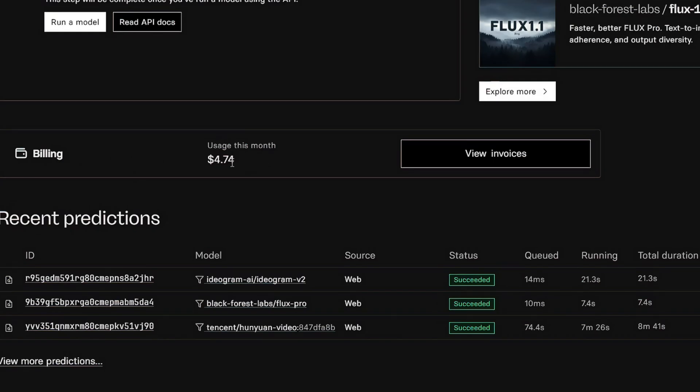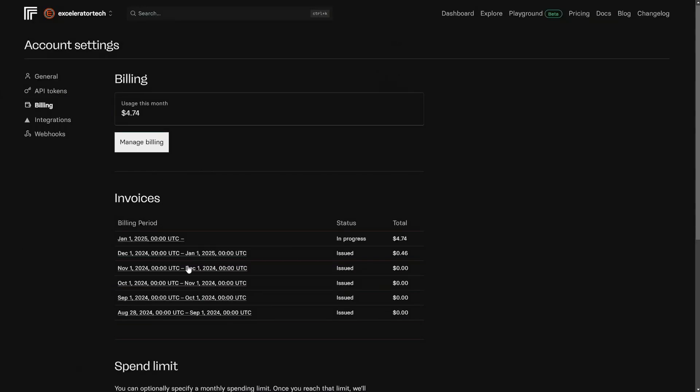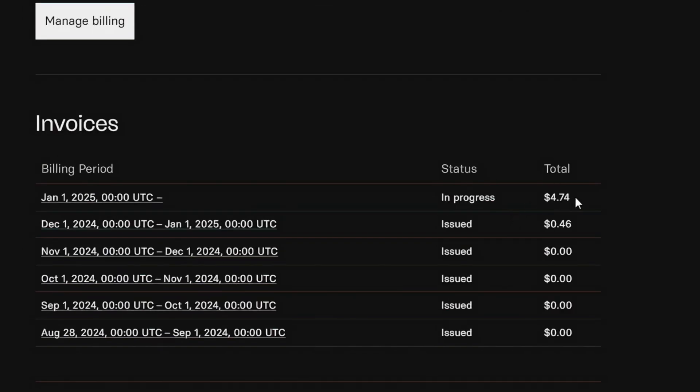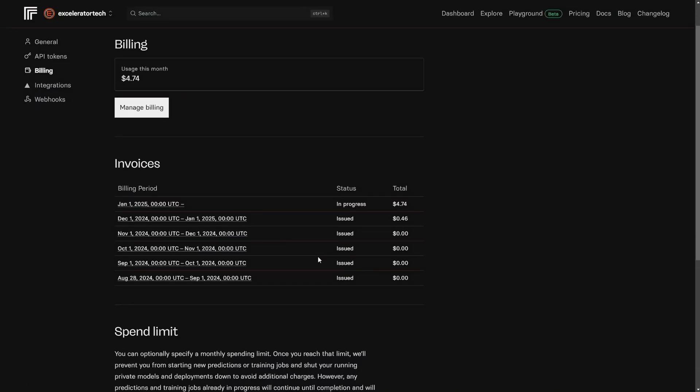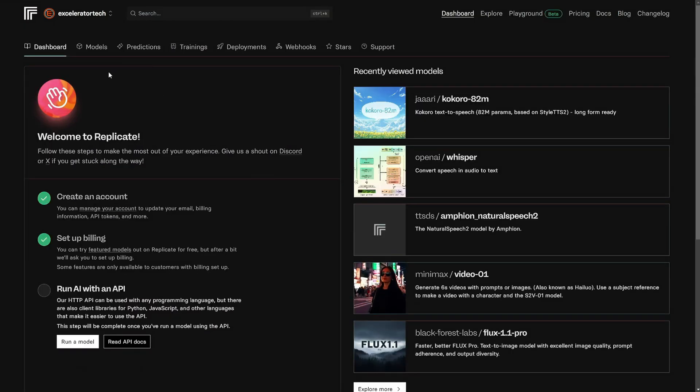This is my usage so far this month, $4.74, and I can click on view invoices. These are monthly invoices, and you can see that some months I spend a little bit, and some months I spend absolutely nothing. You can also set a spend limit so that you don't go over your set budget every month. Back to the dashboard.